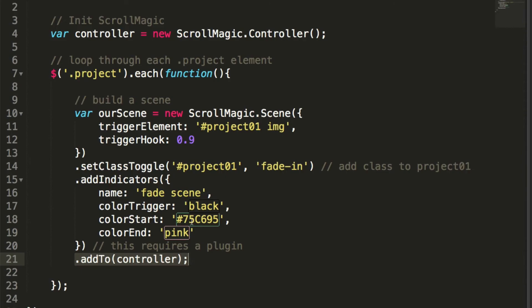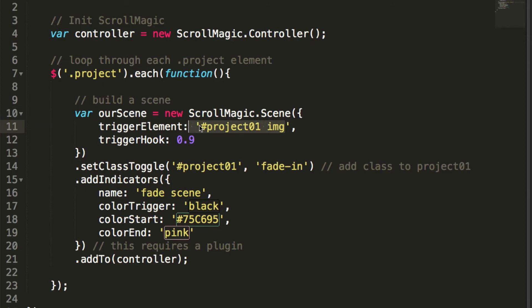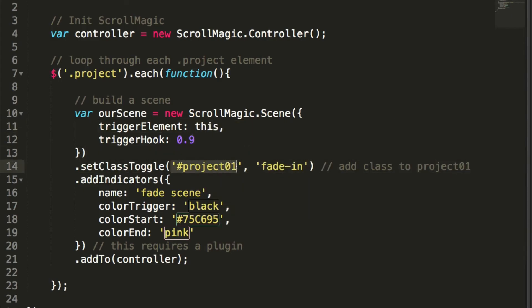Okay, so this will work just fine. The only thing we need to change is the trigger element. At the moment we've got it hard-coded to project01 IMG, which means only that project will be triggered. If we change the trigger element to 'this' and the set class toggle to 'this' as well, let's see what happens in a browser.